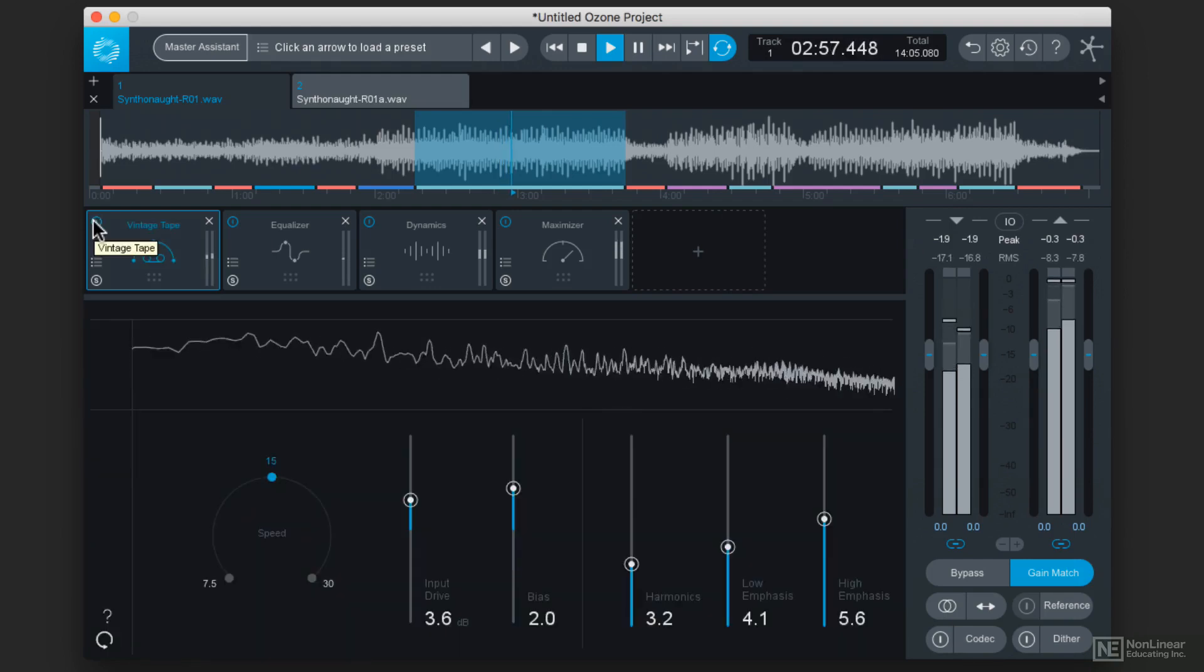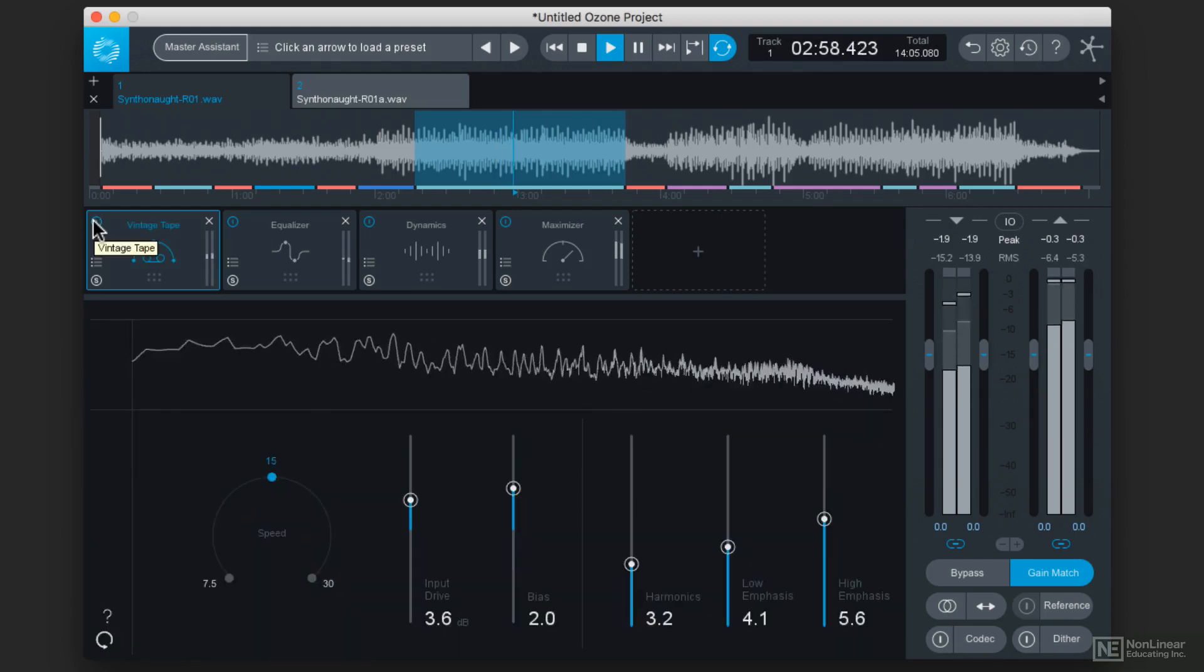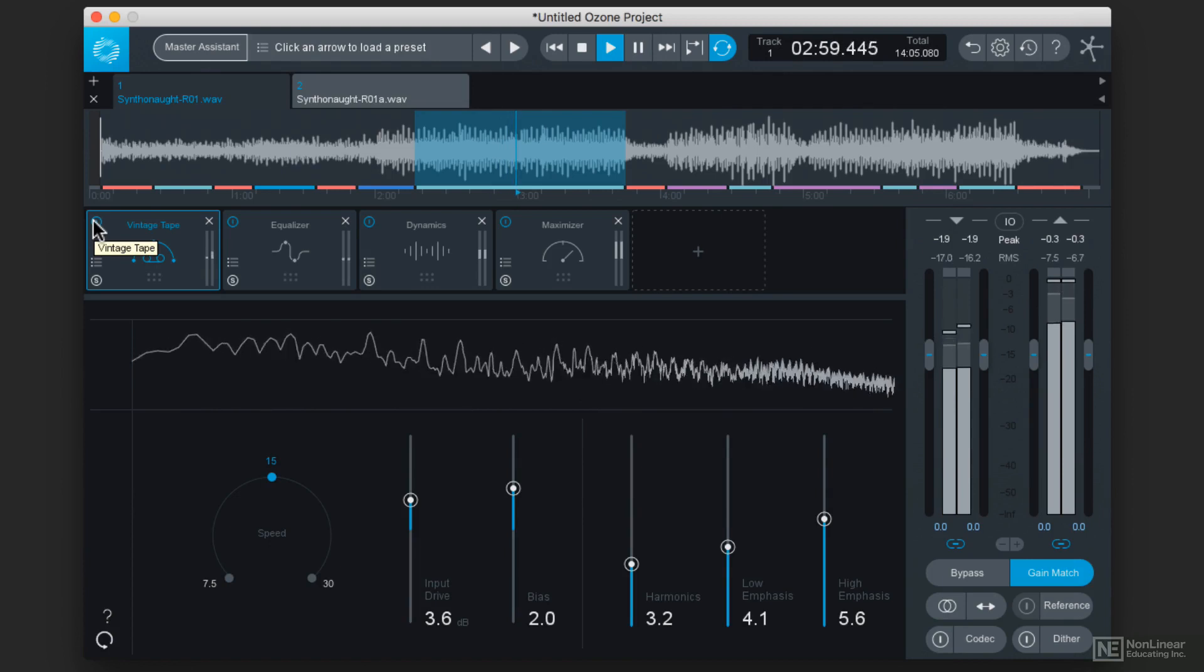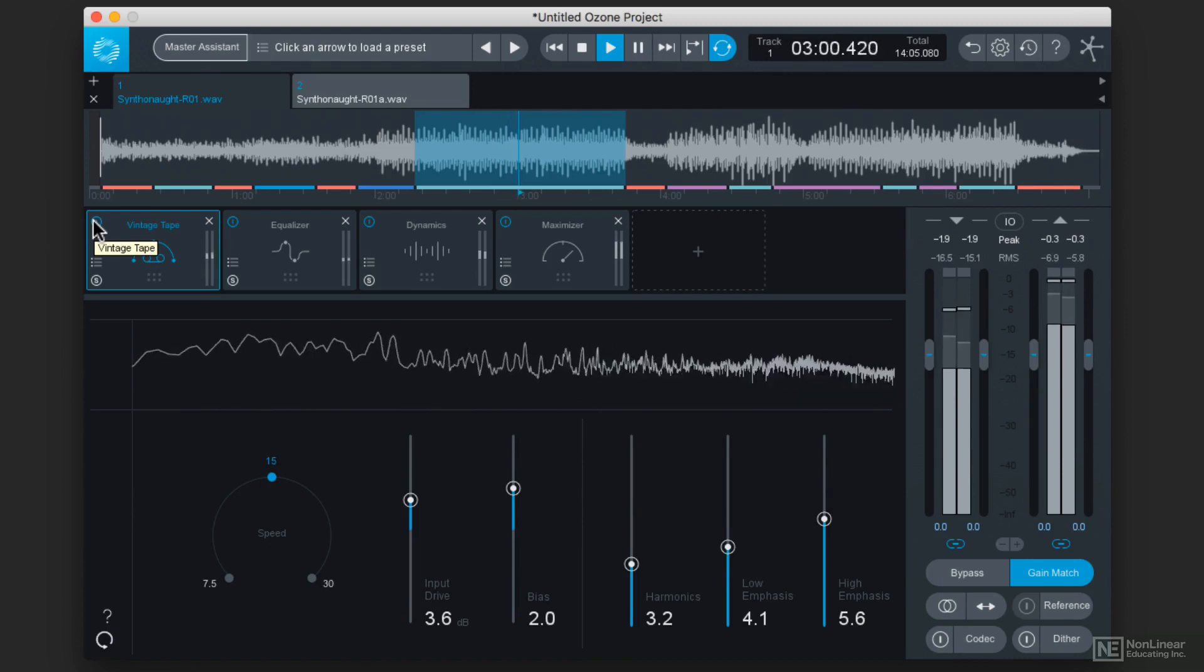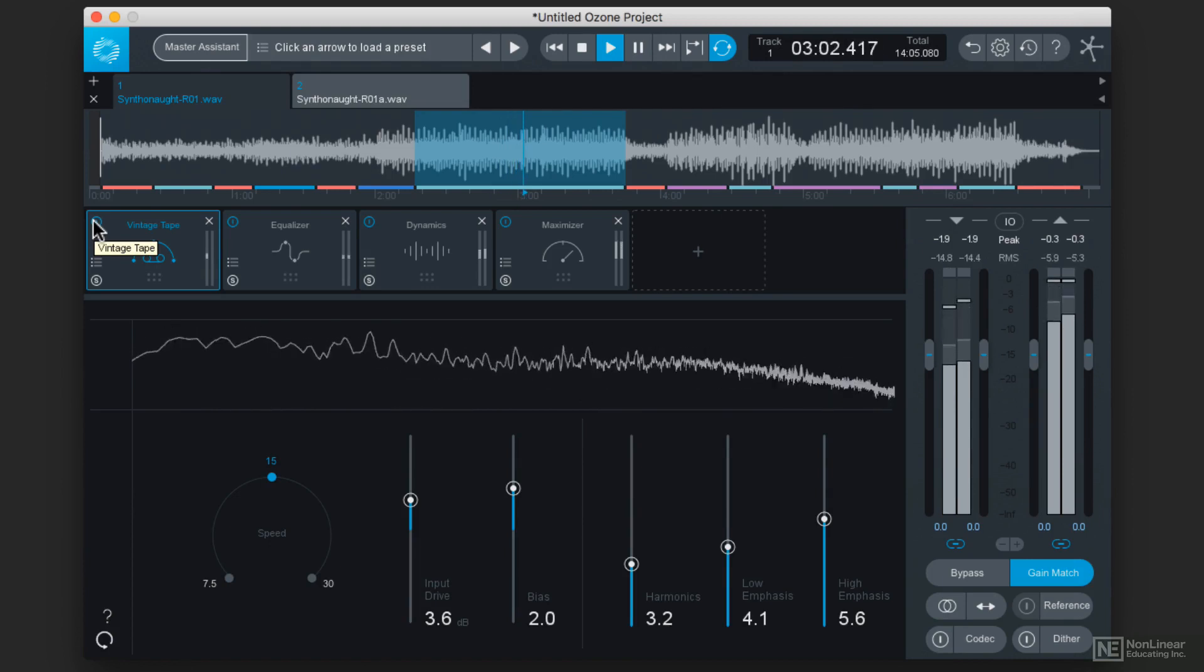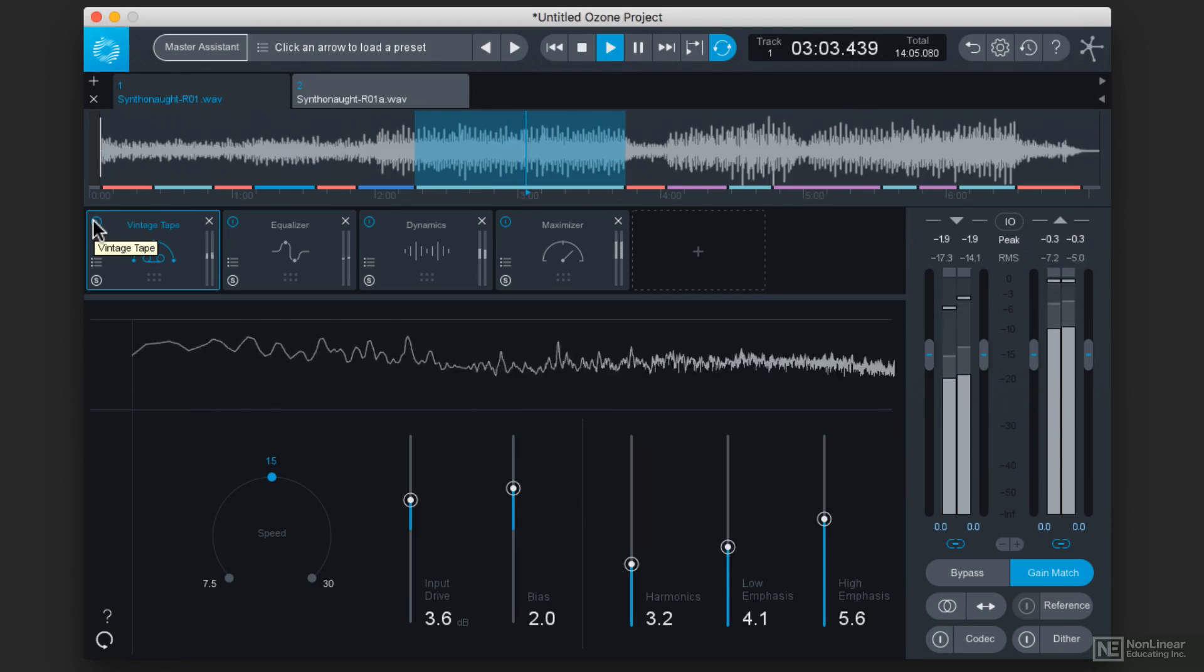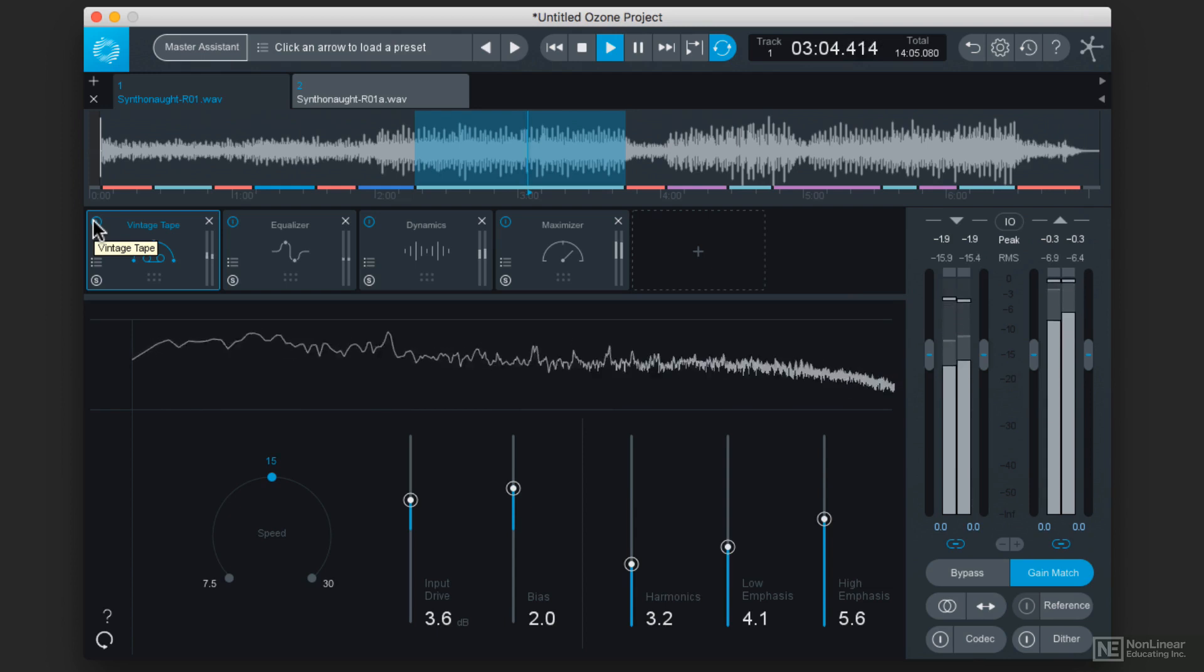See, just that vintage plug-in alone takes some of that really high frequency information and gives it a little bit more character. It doesn't quite sound as silky.